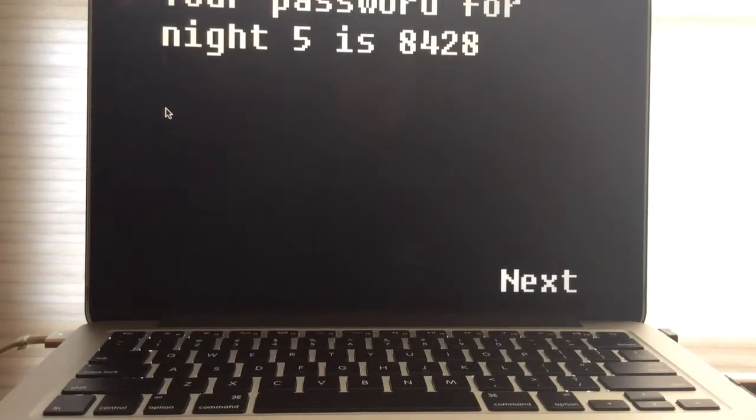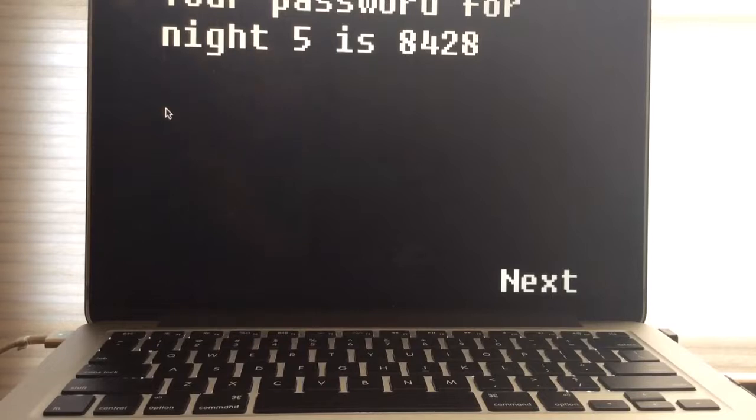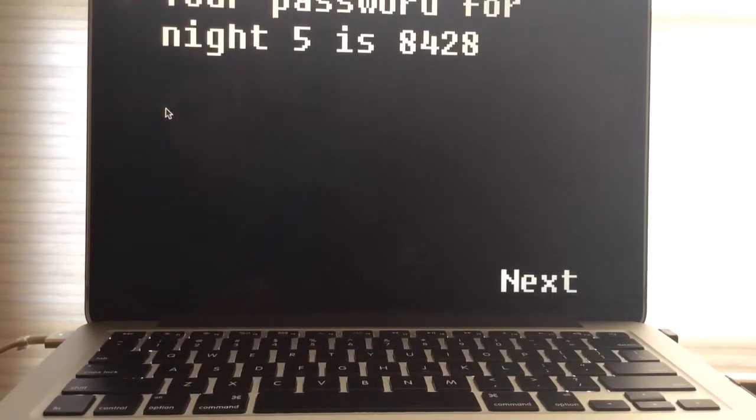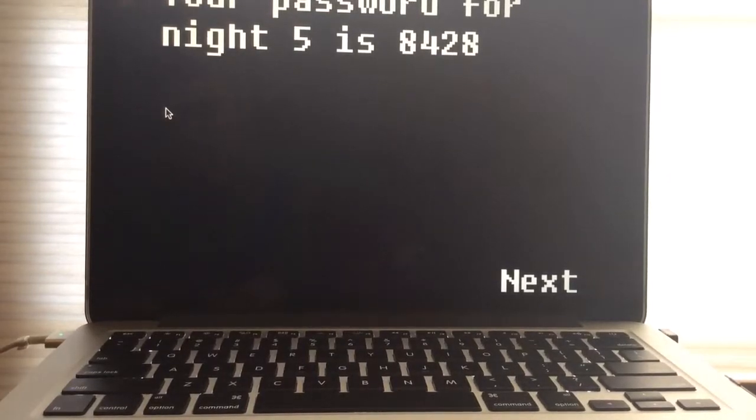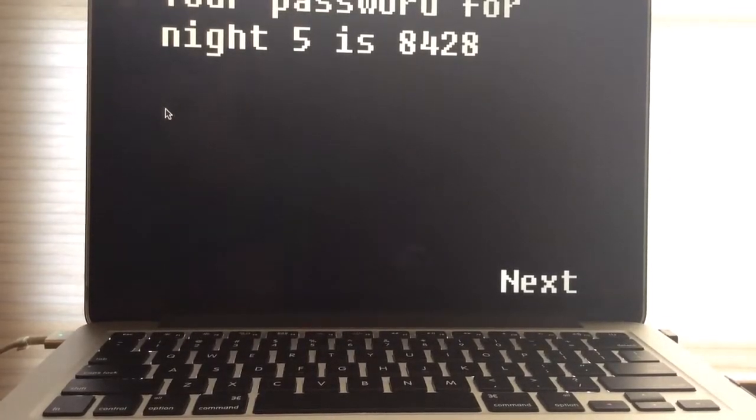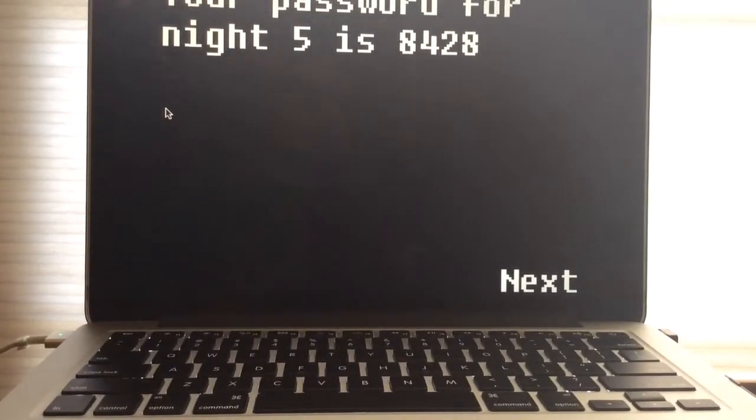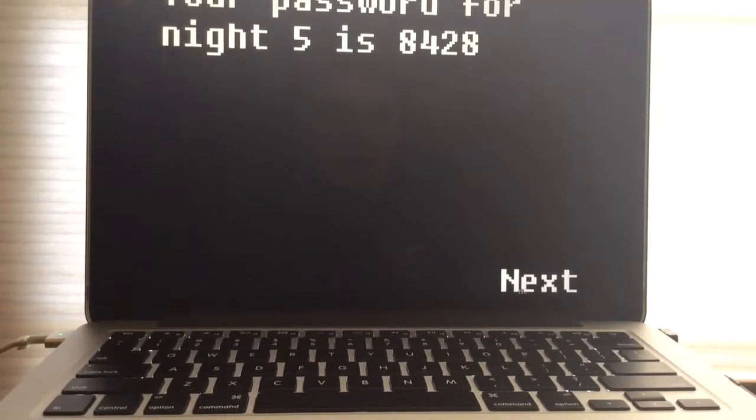Okay, your password for night five, I'm gonna write this down, is 8-4-2-8. Alright, let's see what's next.